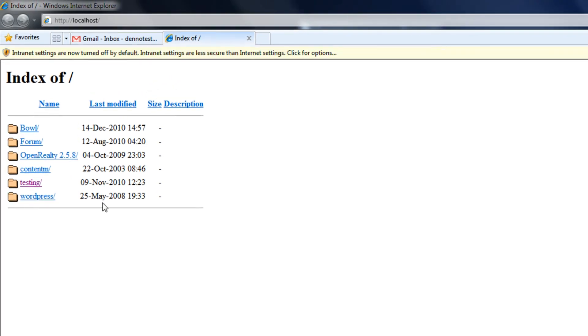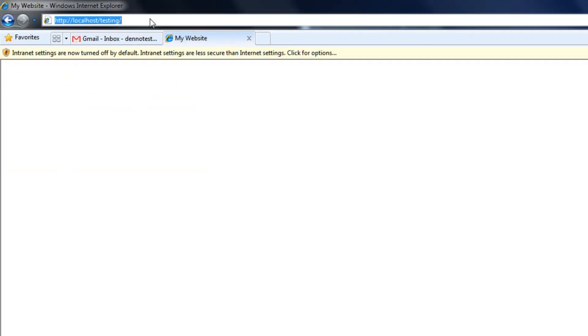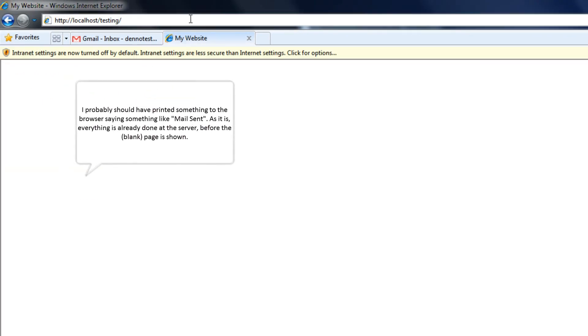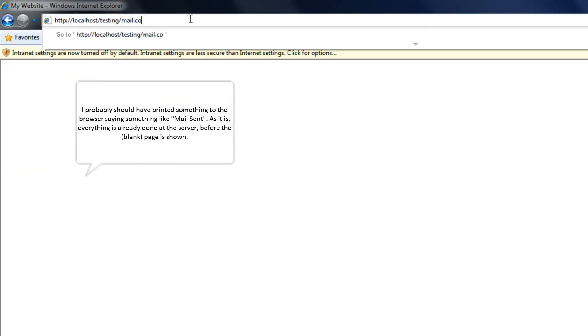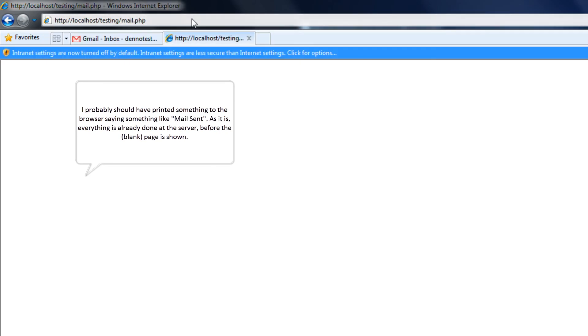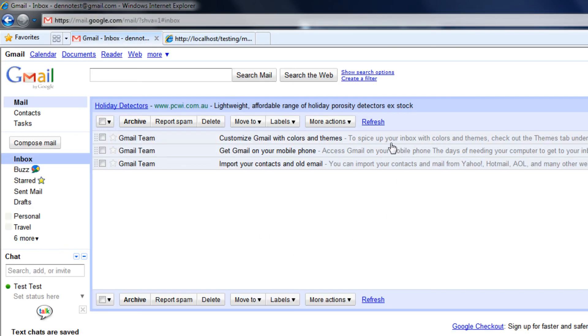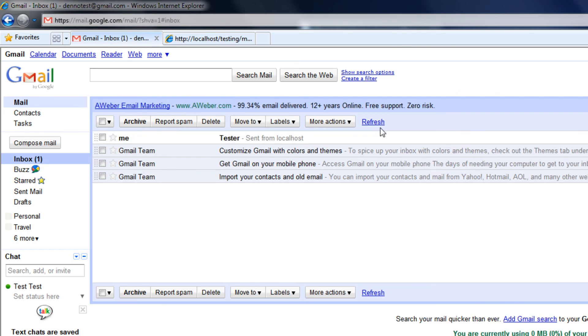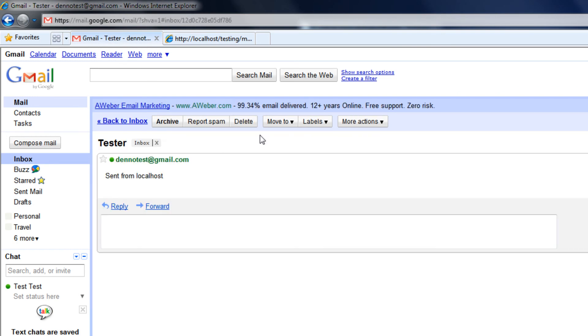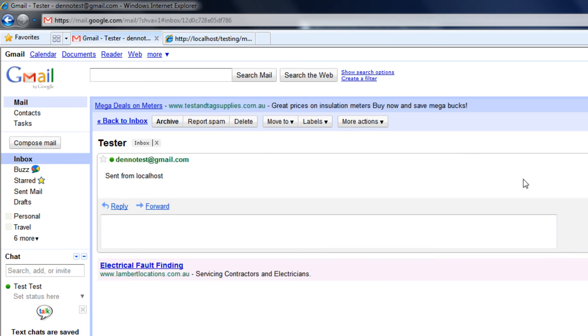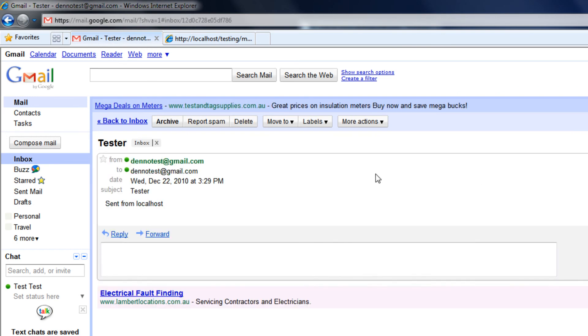Now let's just refresh this. Testing, PHP. Okay, so I have to put it right. There you go, sent from localhost, sent from me to me.